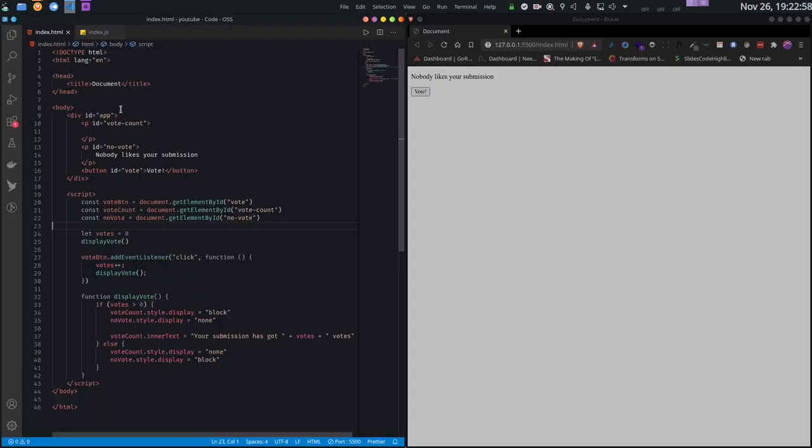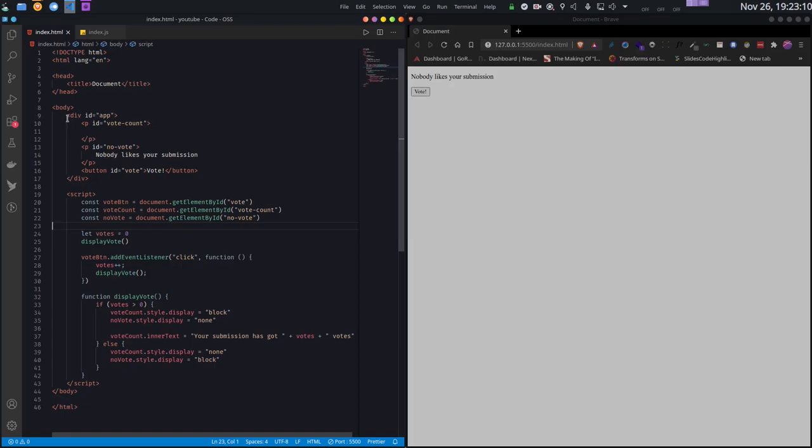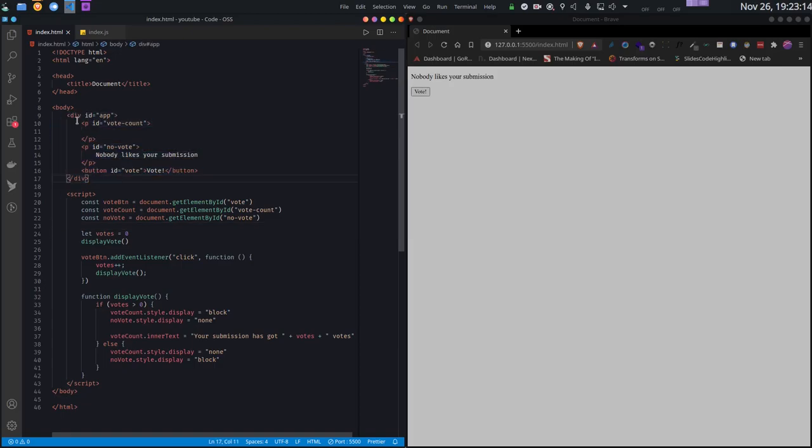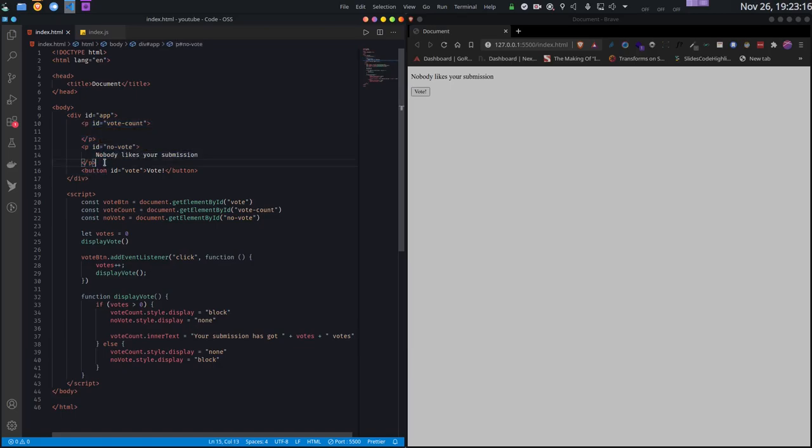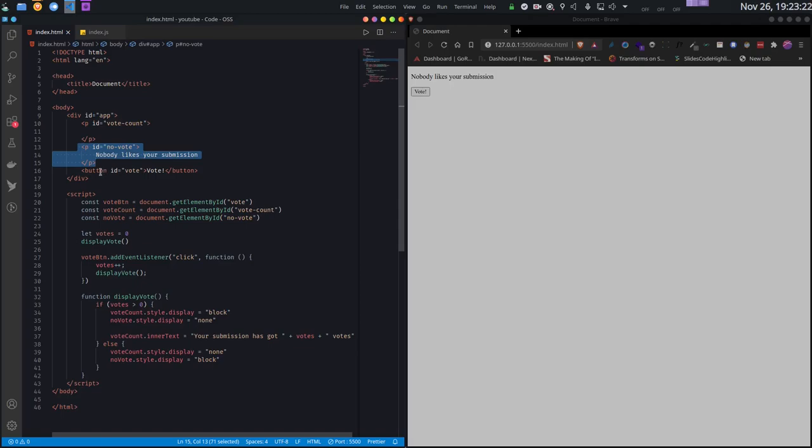We are building a blog app and this is the page for one submission. Basically this part displays the number of votes or likes the submission has got. This is a very simplified version. I have one div with two paragraphs inside - one shows the number of votes and another is shown when there is no vote. Then one button which will be used for voting.